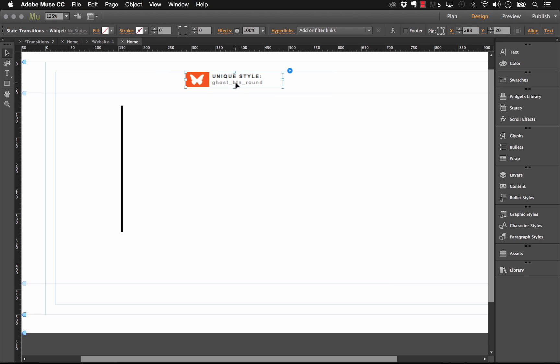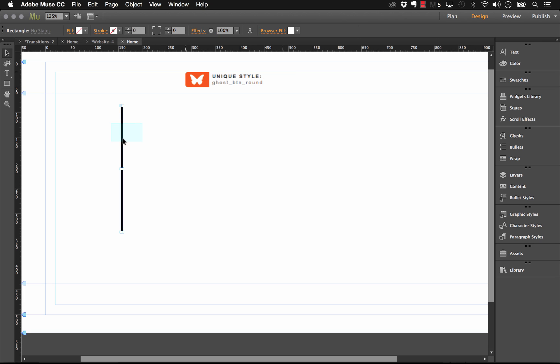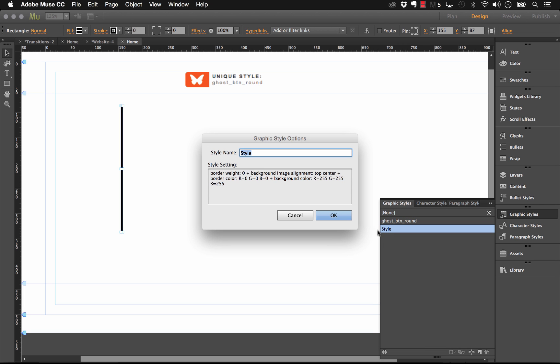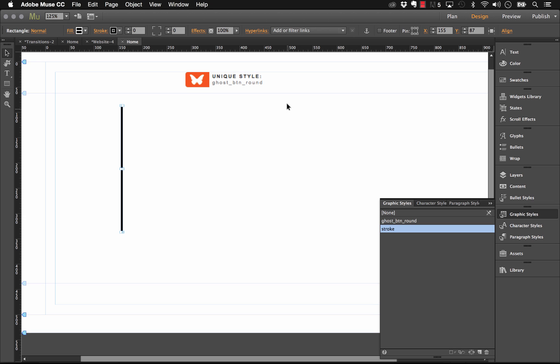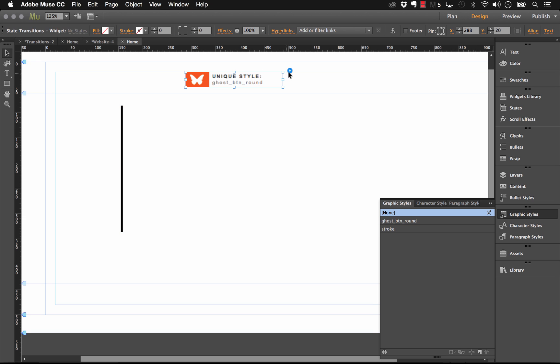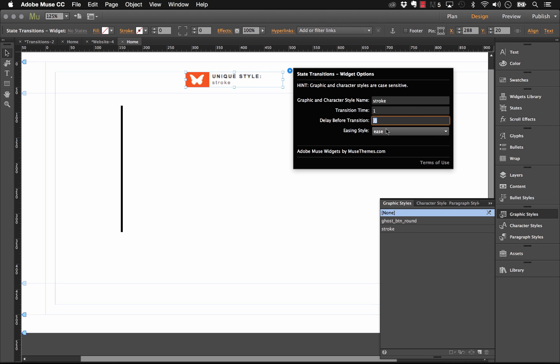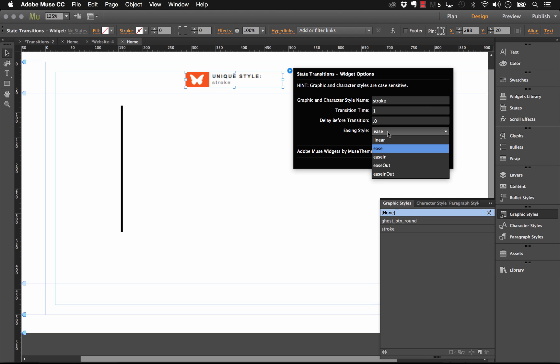What we have to do in here is we need to enter the graphic style name that we've created for our box. We didn't create one yet so let's select the box. Let's go to our graphic styles and create a new style. Let's call this stroke. Now let's go into our widget and animate the graphic style called stroke. We'll set our transition time to one second which will be a little bit slow. Let's just set the easing style to ease for now.